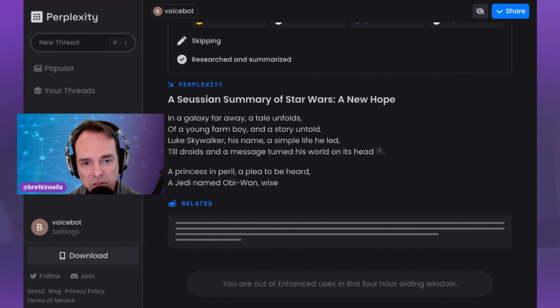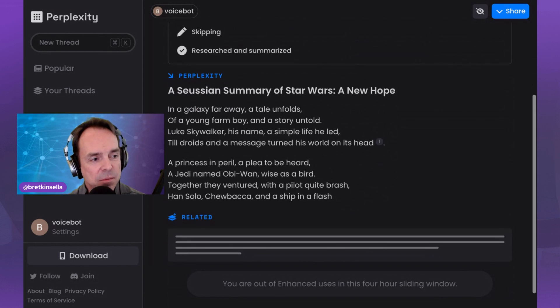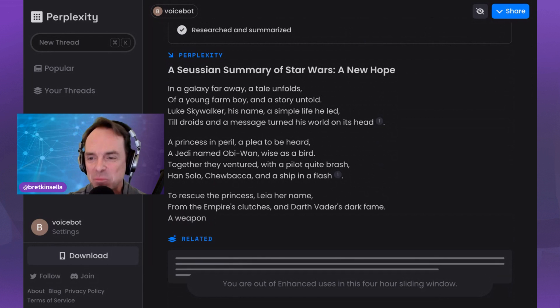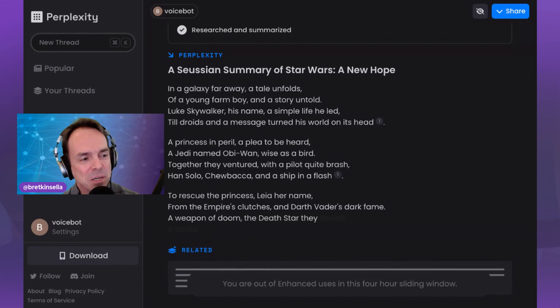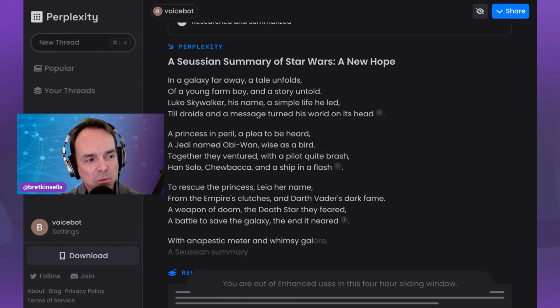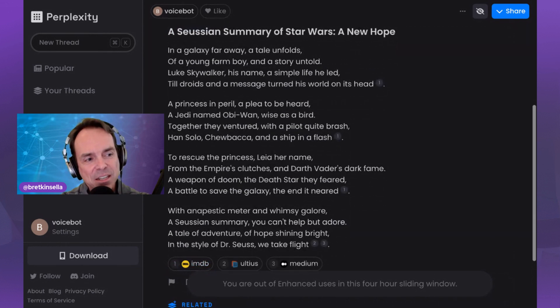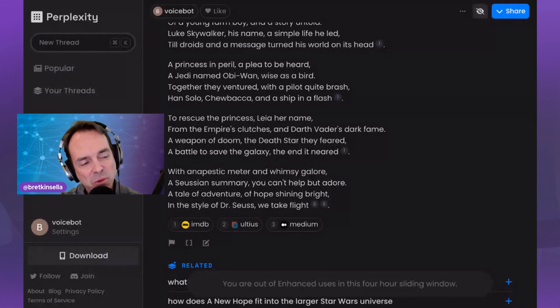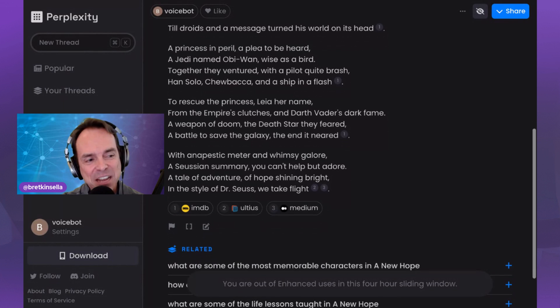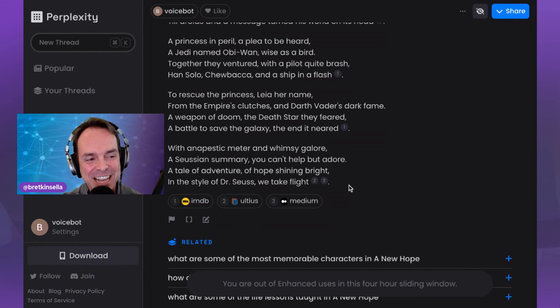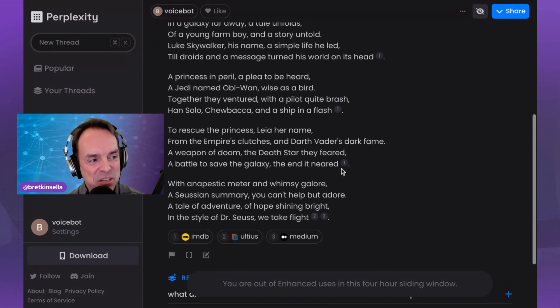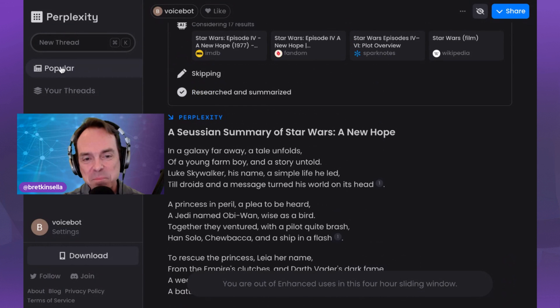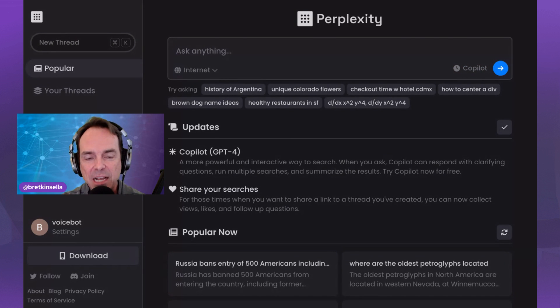Okay, so we have a Seussian summary of Star Wars A New Hope. This is the first Star Wars where Luke Skywalker first became a Jedi. For those of you who don't like Star Wars, just think of this as an objective example. If you like Star Wars, you know what I'm talking about. All right, so in a galaxy far, far away, a tale unfolds. And if you start to read through this, is it great on the Dr. Seuss style? It's okay. It definitely rhymes. And it says it's in the style of Dr. Seuss at the end. I think it's sort of Seussian, but this again is a GPT-4 type of response that I would expect and really fascinating.